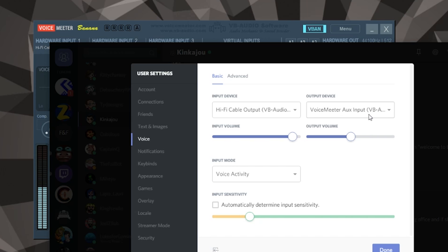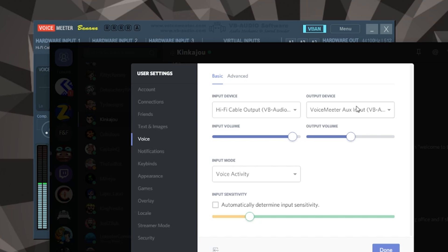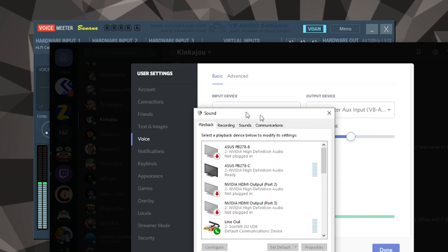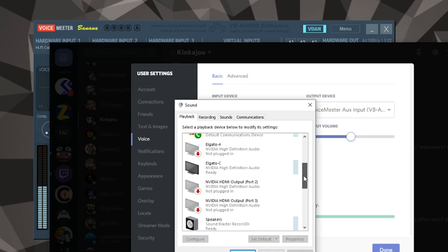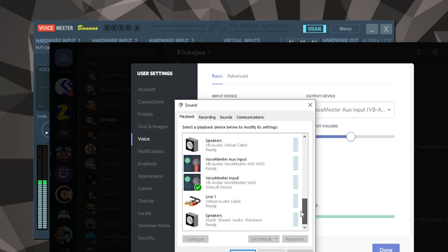And so the way I have things set up is Skype - I do the same thing. I have the output from Skype going to aux. And my system sounds, if I pull that up, my default for the system sounds is VoiceMeeter input, which is different from aux input.